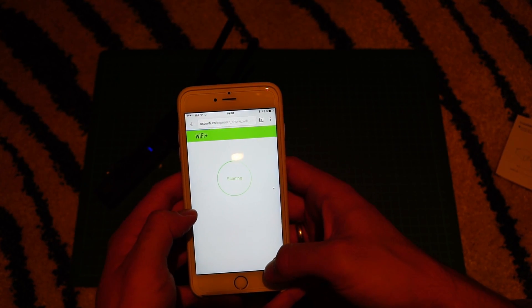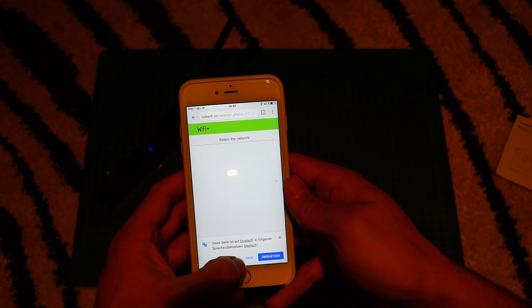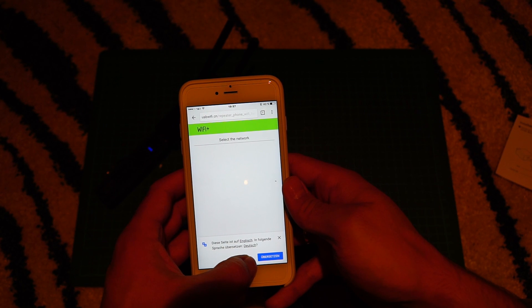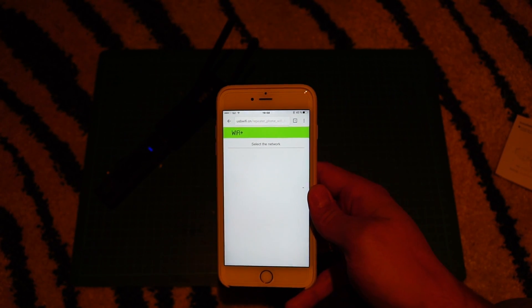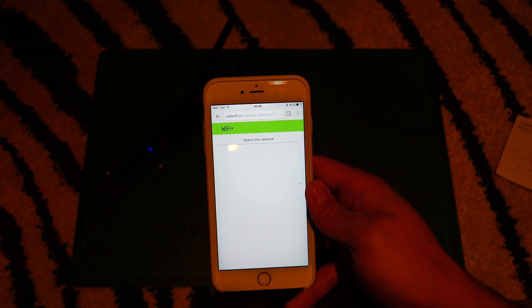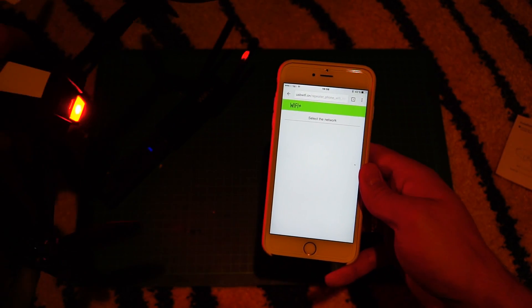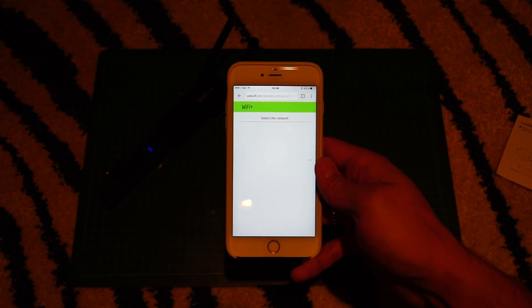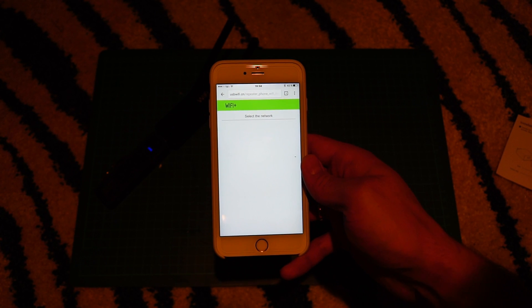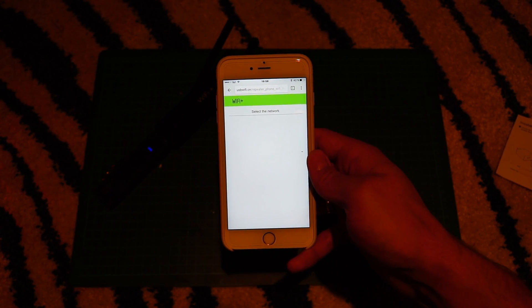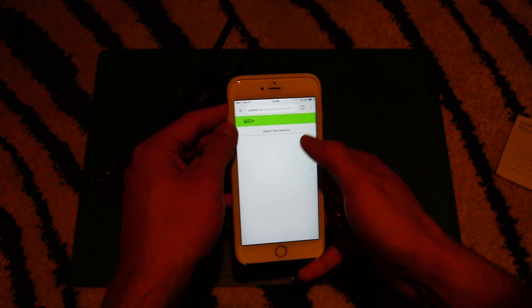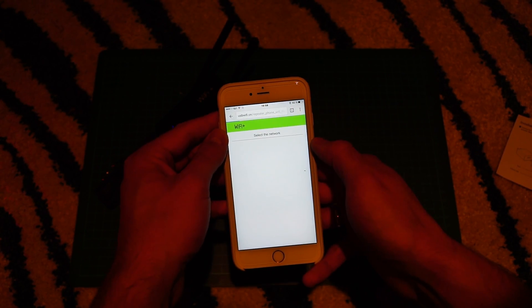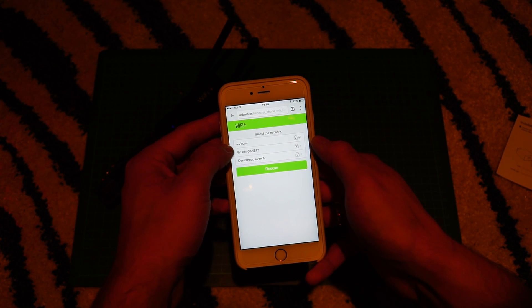you're gonna get this nice little start screen. And now the WiFi extender is searching for the WiFi signal of your Bebop drone. So what I'm gonna do next is switch on my Bebop drone so the WiFi signal is broadcasted. Next thing you gotta do is reload the website and after you did that,